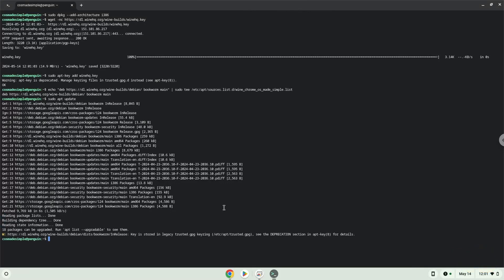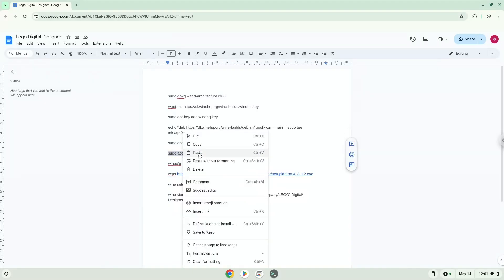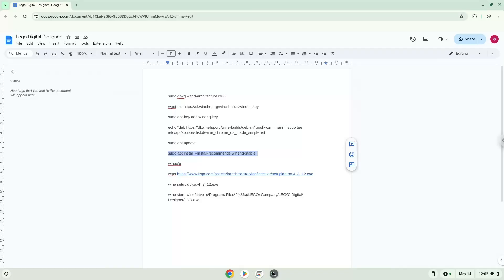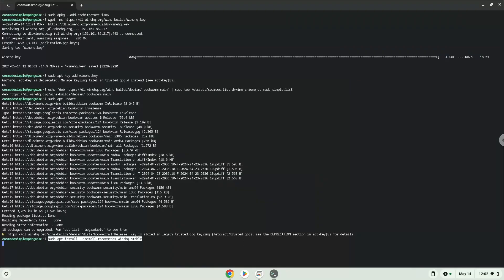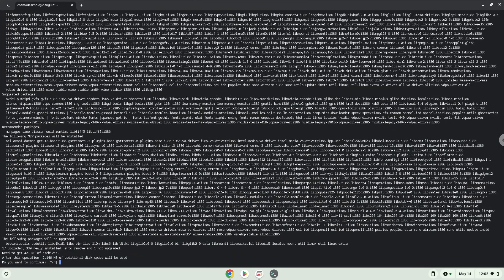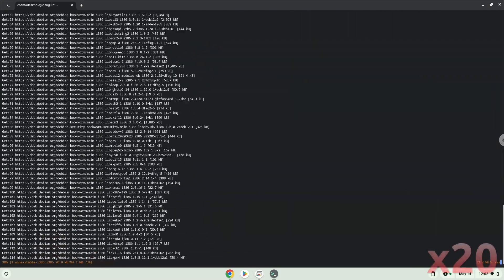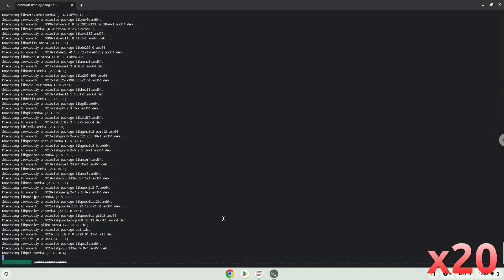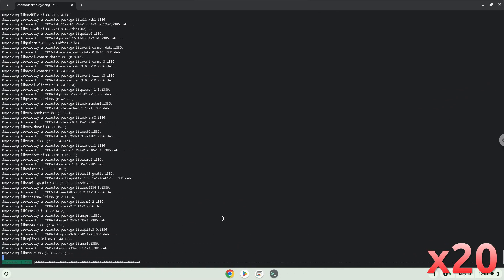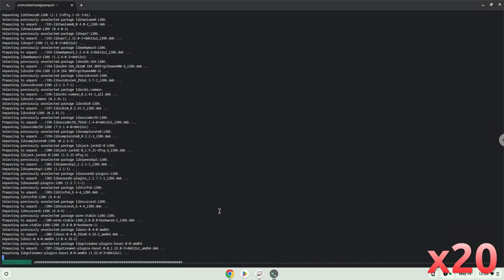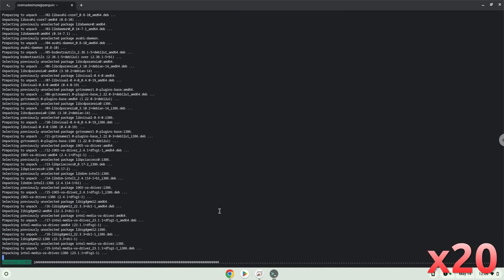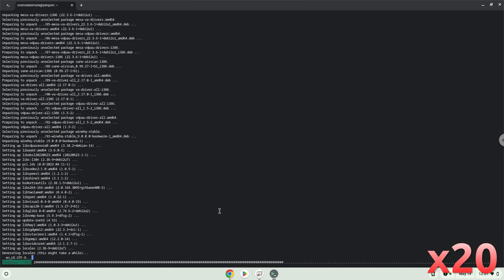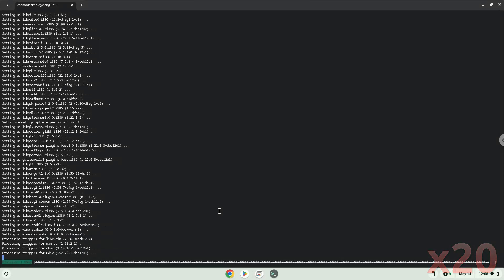Now we will install Wine. Wine is an application layer that allows us to install some Windows applications on Linux. Press Enter to confirm the installation. Press Enter to add a new one. Wine is now installed.